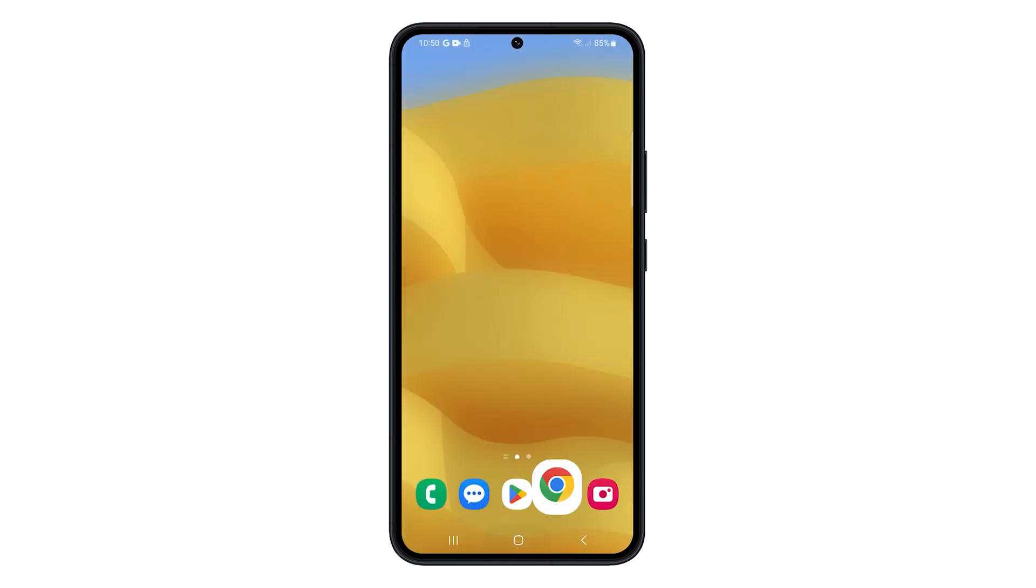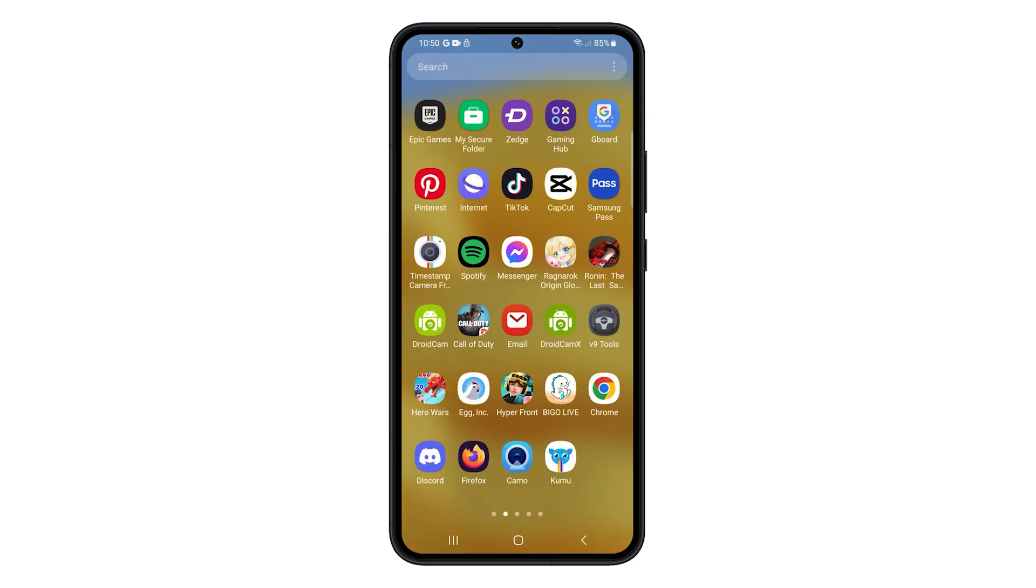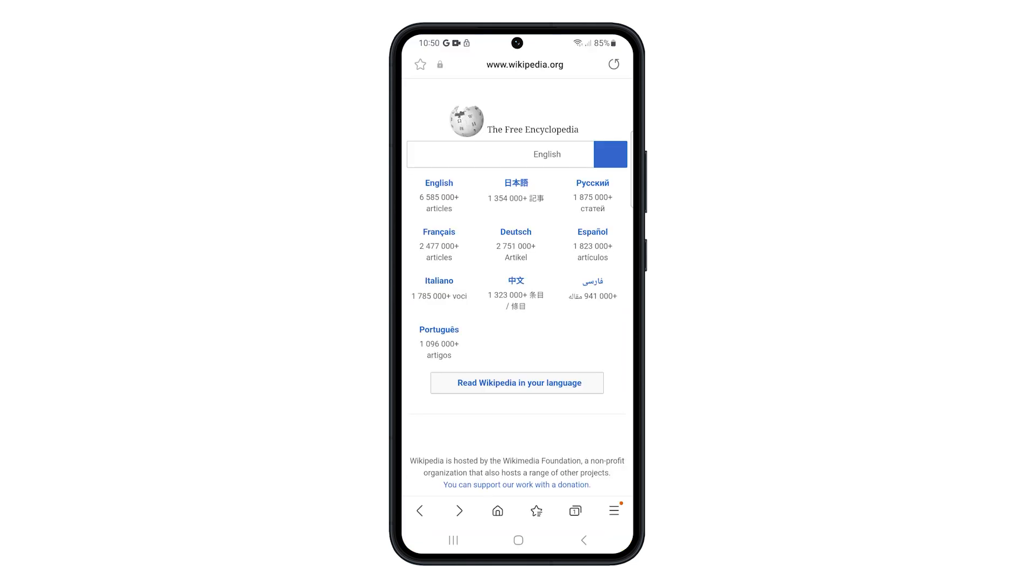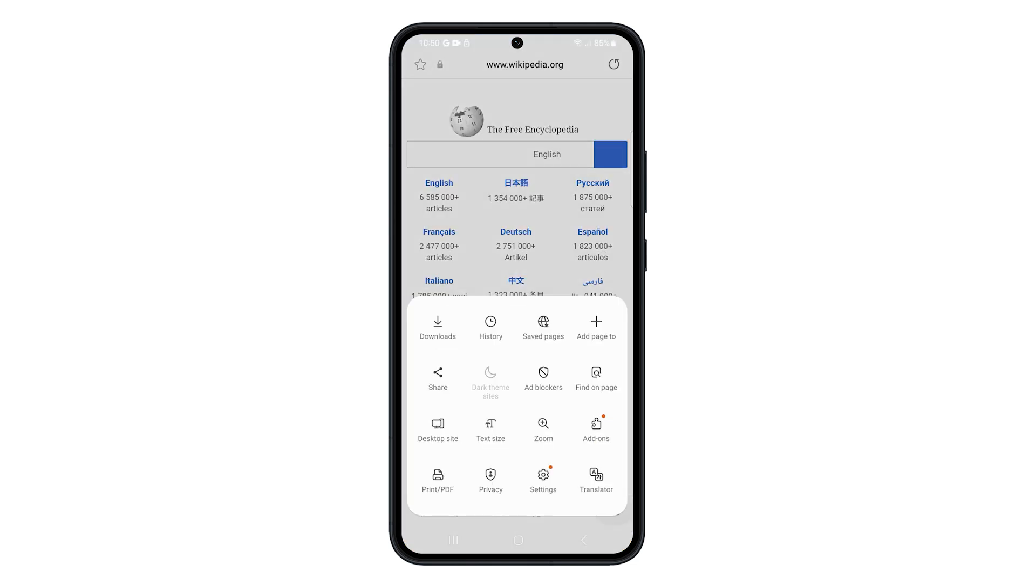To clear the browsing history on Internet, open the app first. Tap on the three lines in the bottom right corner of the screen and select Settings.